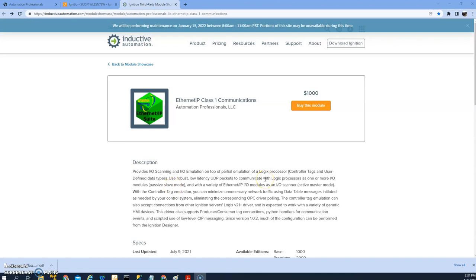Hello, today I'm going to show you how to configure the Ethernet IP module in Ignition. You can find this module on the Inductive Automation website. It has a good description.